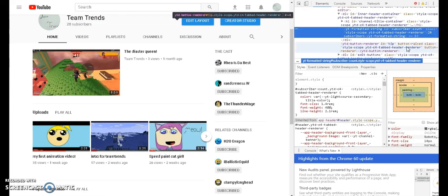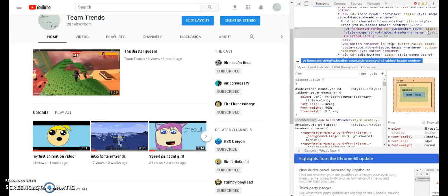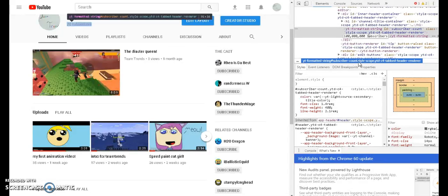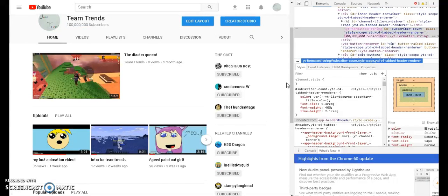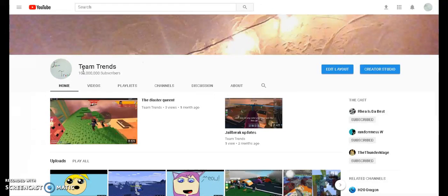So then it brings this open and you have to click on this. You can type in however many subscribers you want. And then guess what? That's what you get. And just to make sure it works, you can see right here.